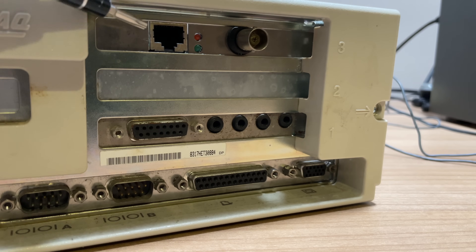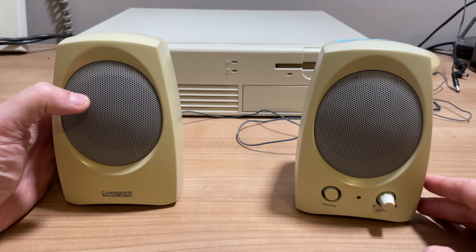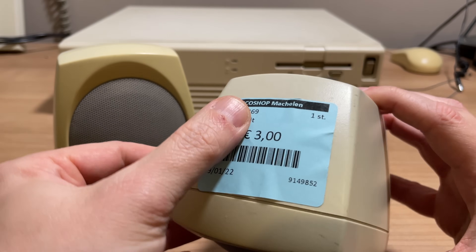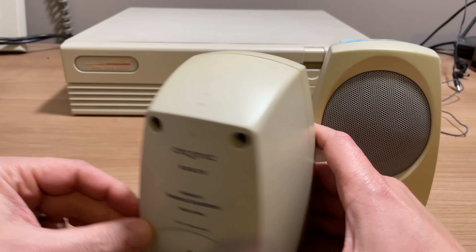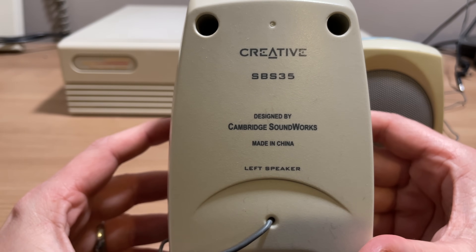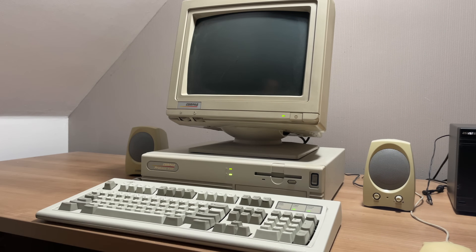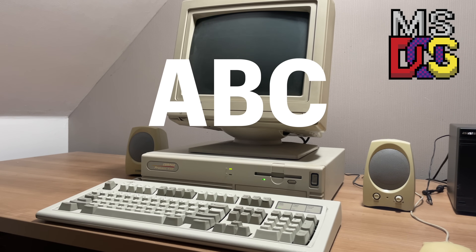Here we can see the Sound Blaster just beneath the networking card, with its joystick port and the various audio jacks for speakers, microphone, and line in. For speakers I have these nice Cambridge SoundWorks speakers that I picked up at a thrift store locally for 3 euros — a pretty good deal. I later found out these were Creative SBS 35 speakers designed by Cambridge SoundWorks. For this video I thought it would be interesting to boot up the machine and go through the A-B-C of MS-DOS gaming, showing some cool games in alphabetical order. But first, we need to install the drivers.